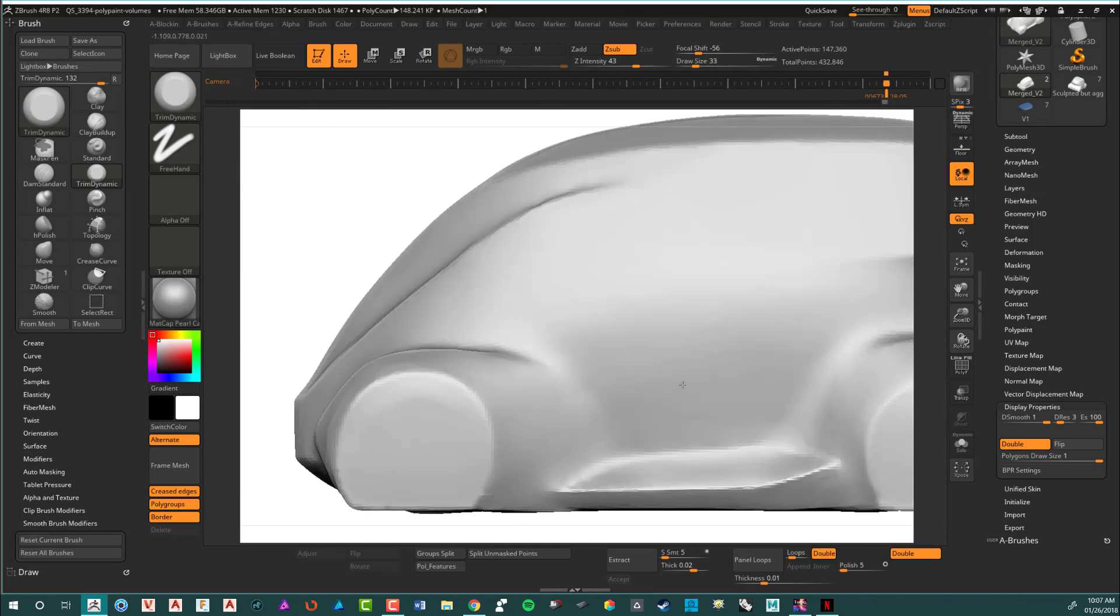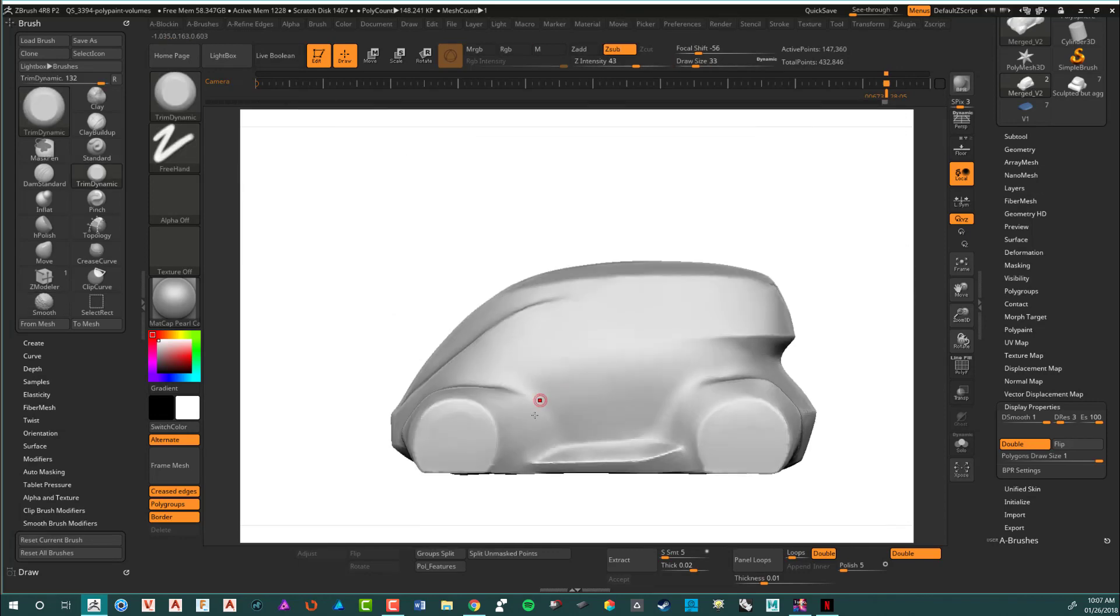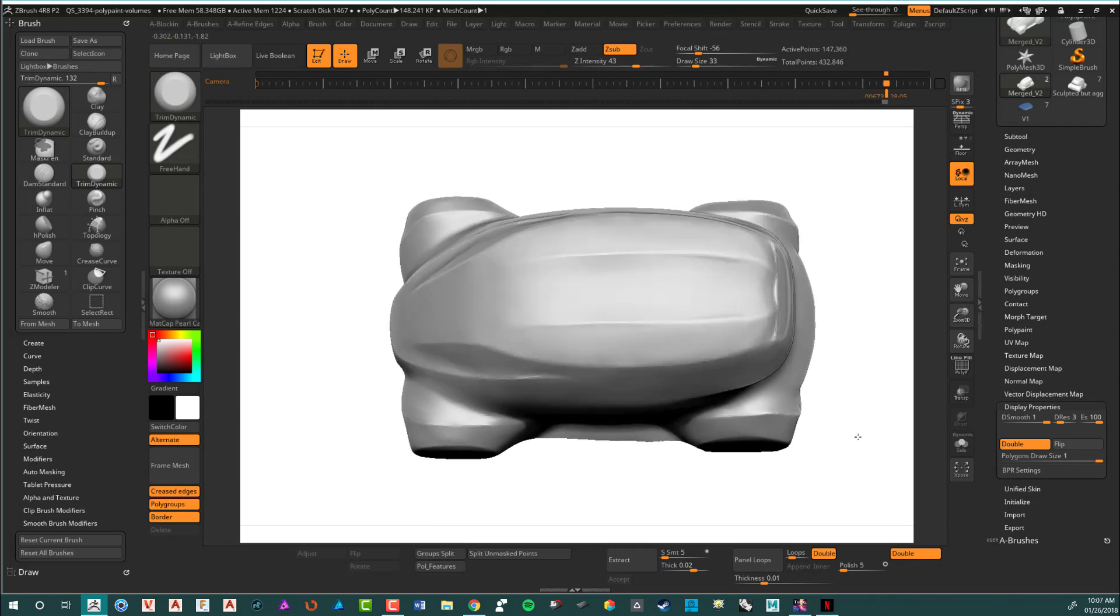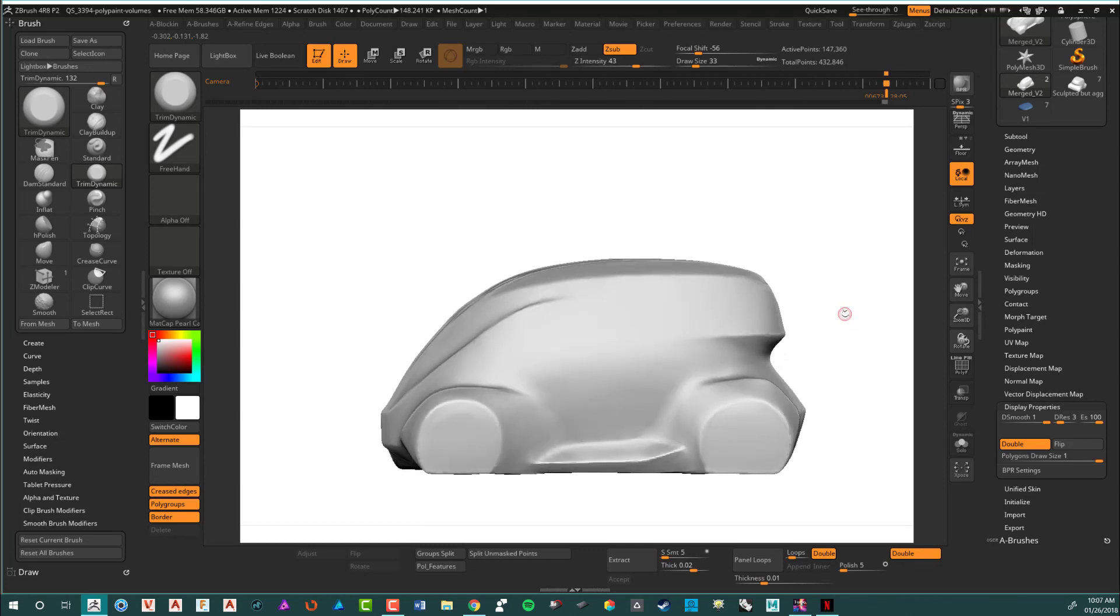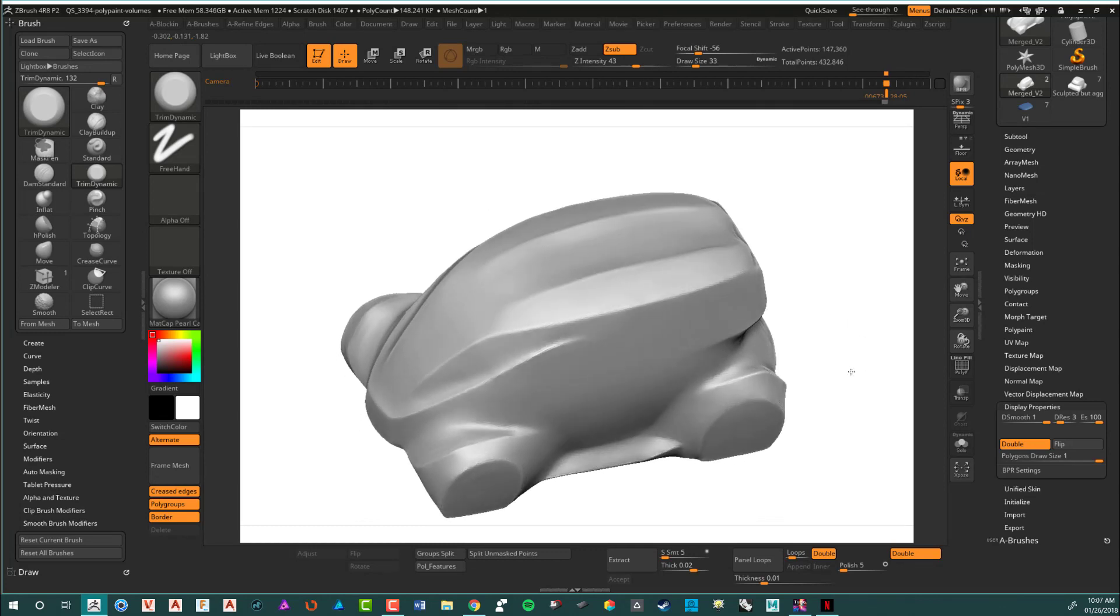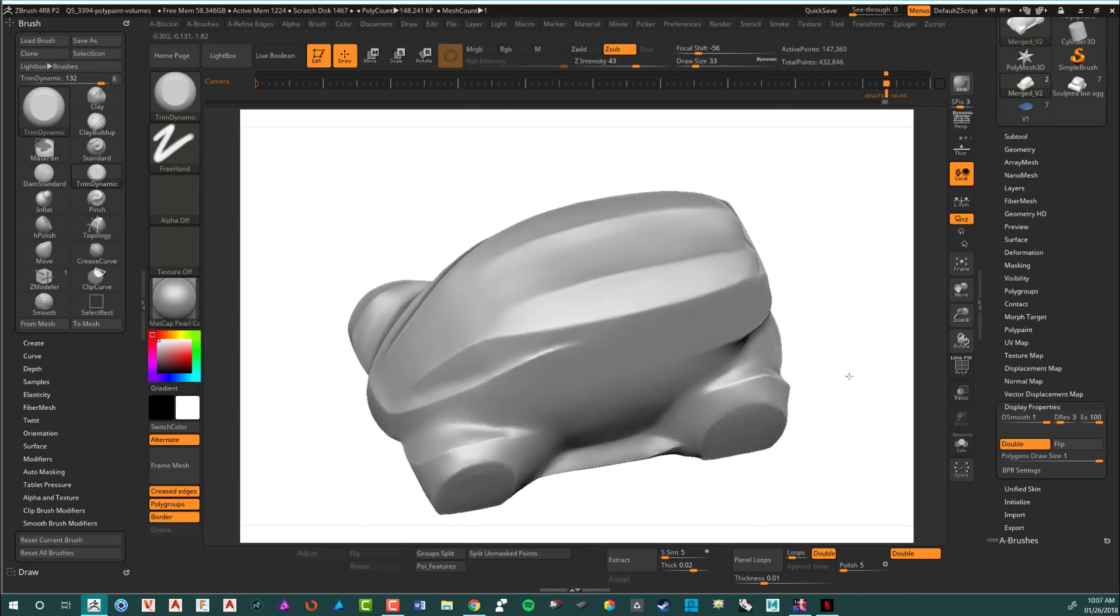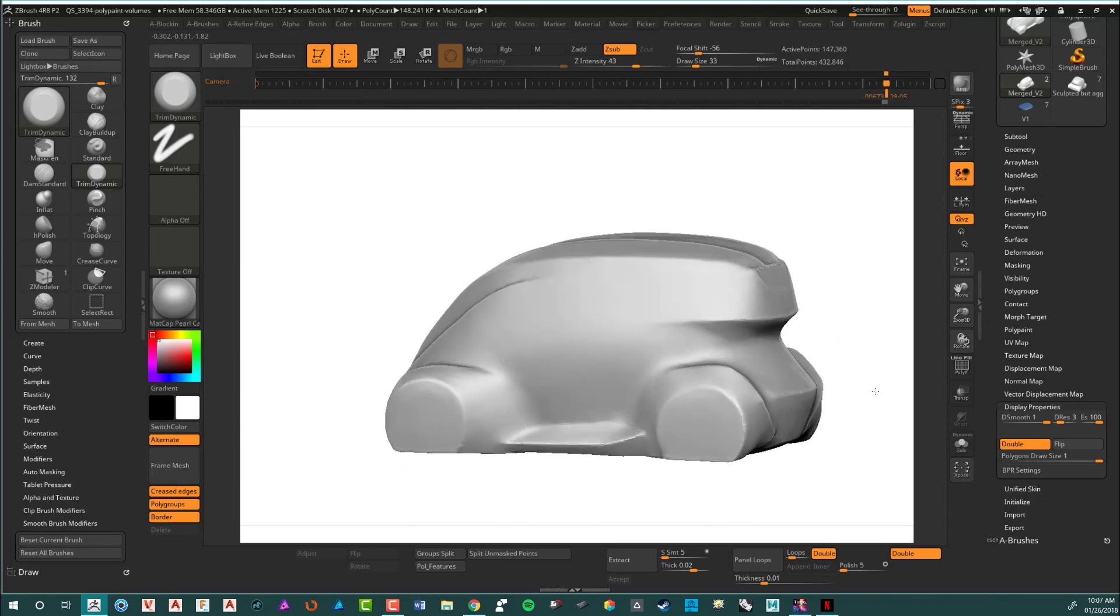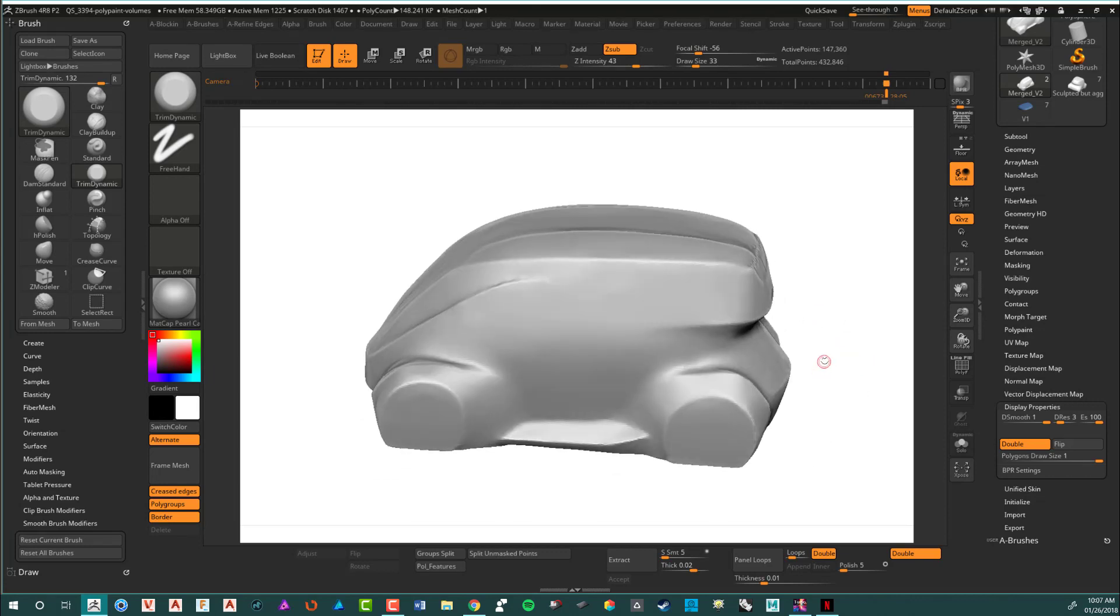So that's how you would adjust and create a wireframe, if you will, and adjust those inside of ZBrush. That's what I would want to do. Thank you.